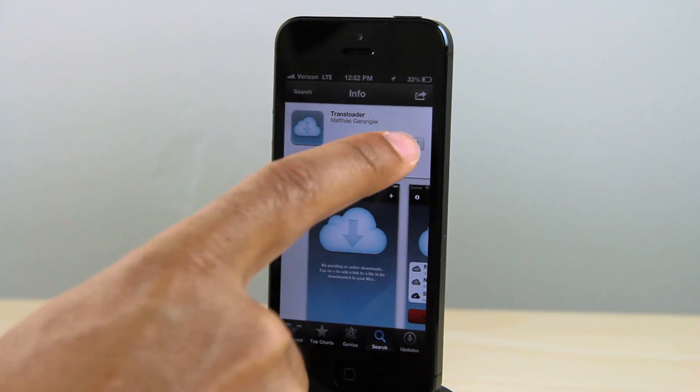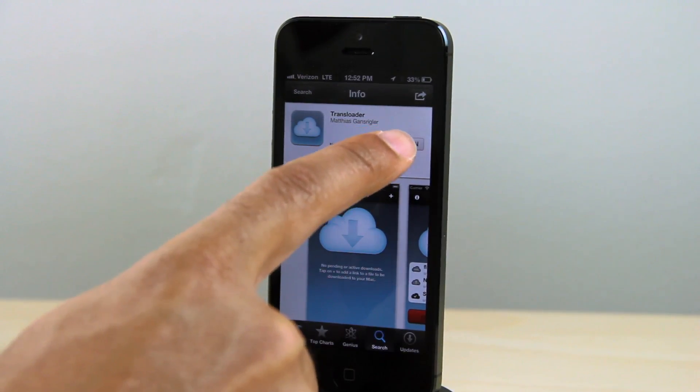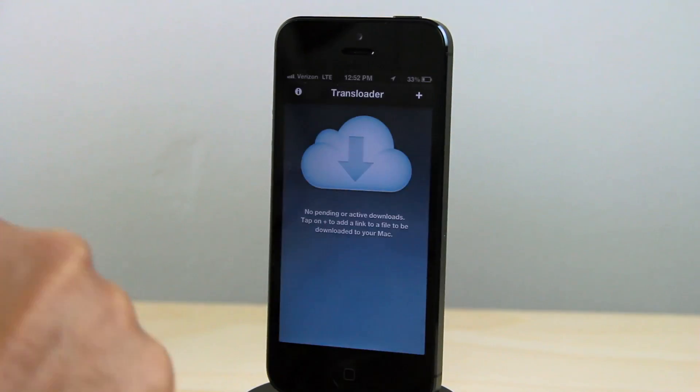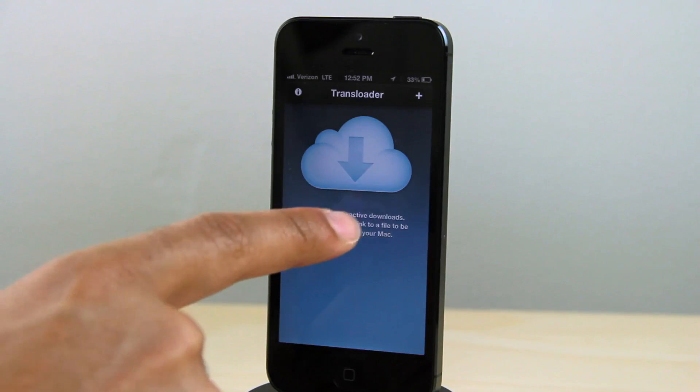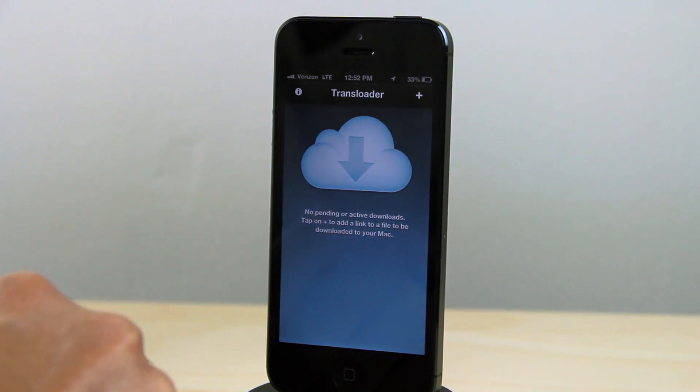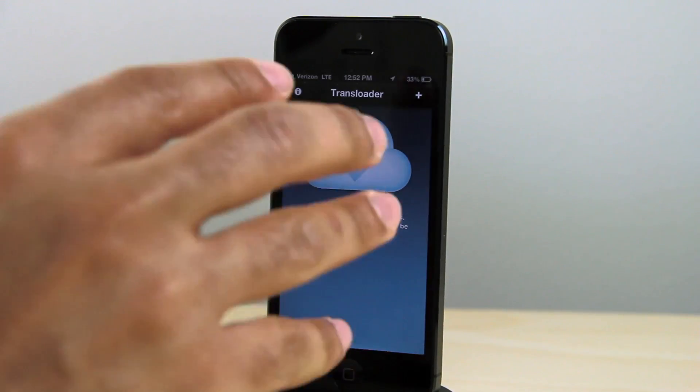You install the Transloader app on your iOS device, which is actually free, and then you can push downloads to your Mac via iOS remotely.